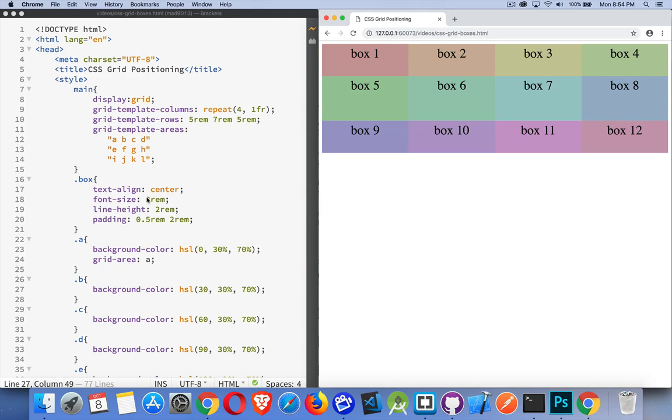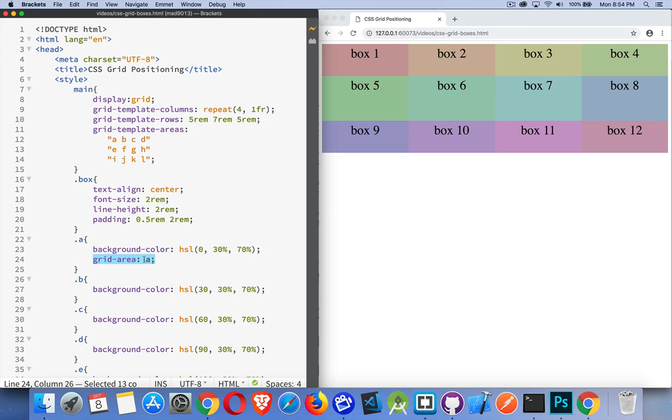I can now come in here, and I can start adding the names. So grid area A, the first one. So A will be wherever A is inside of here. The fact that it's the same as my class name is not important. That does not matter.